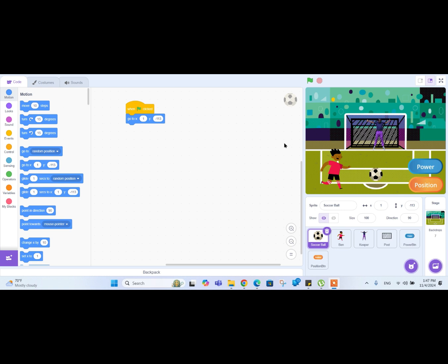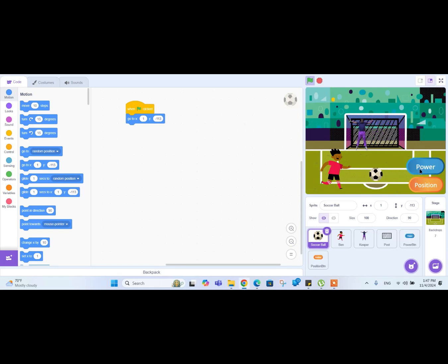Hello friends, welcome to the second part of the tutorial on making a penalty shooter game in Scratch. If you are new to this tutorial, please make sure to check out part one first and come back later. Last time, we gathered all the sprites in our project and made our two buttons interactive to the mouse pointer, and made the keeper go back and forth left and right on the post.